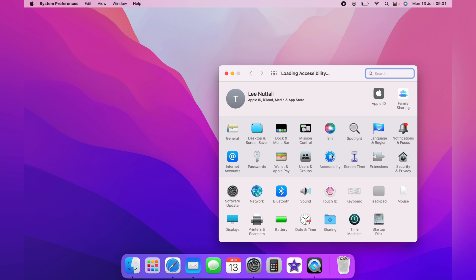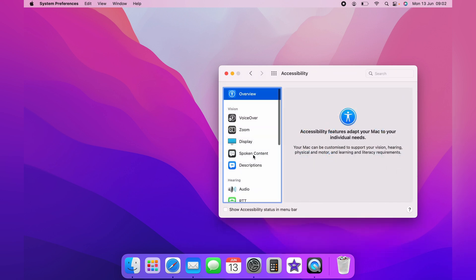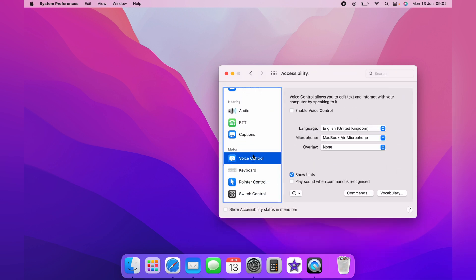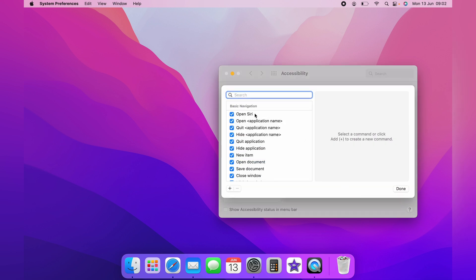Then on the left-hand side, you want to scroll down to Voice Controls. And from here, click Commands. And you want to make sure Open Siri is ticked.